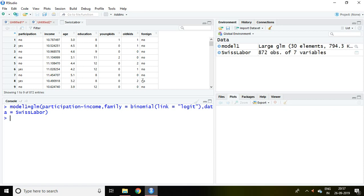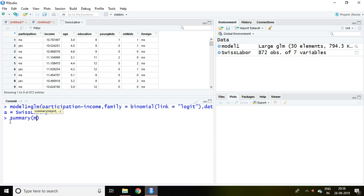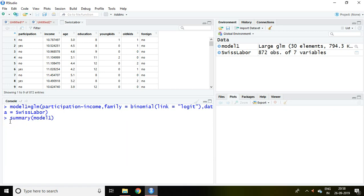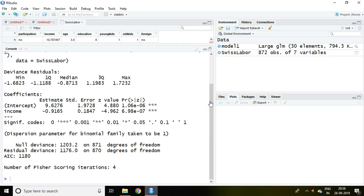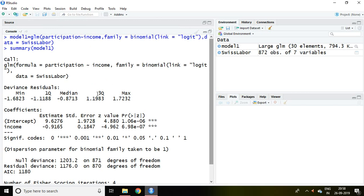Now value of general linear model or logit model has been saved in model 1. I write here summary model 1 enter. This is the output of logit model.